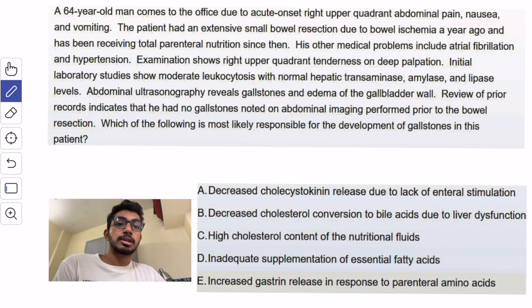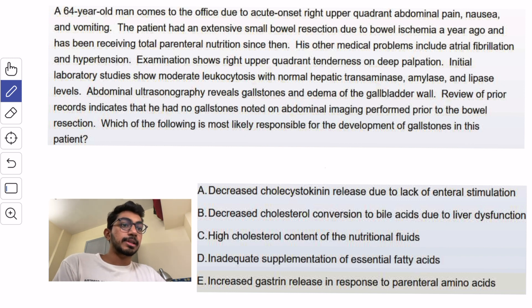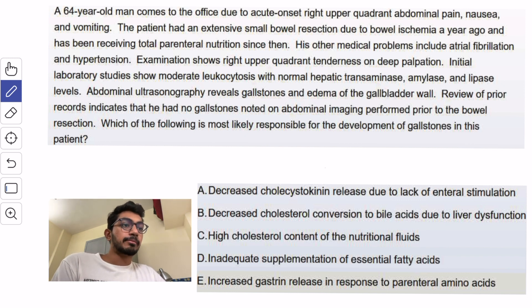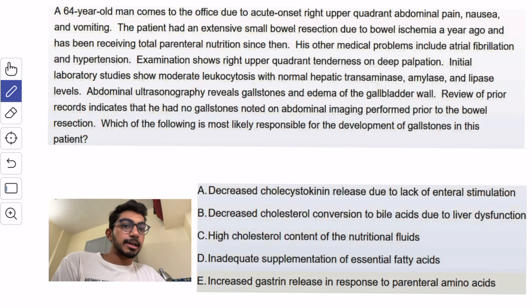So LFTs are normal. Abdominal ultrasound reveals gallstones and edema. Review of prior records indicates that he had no gallstones before.